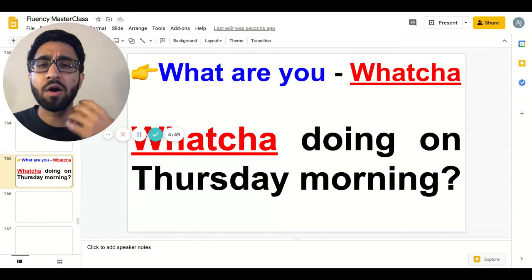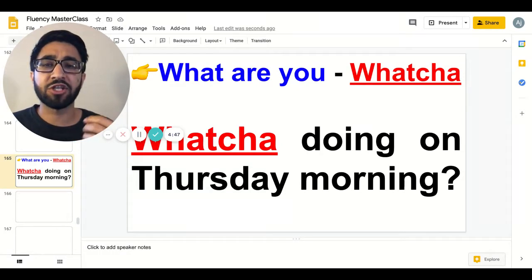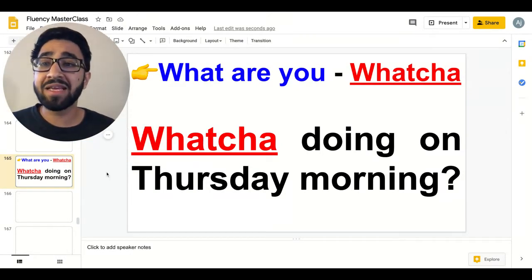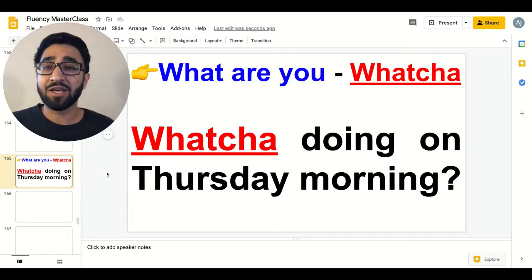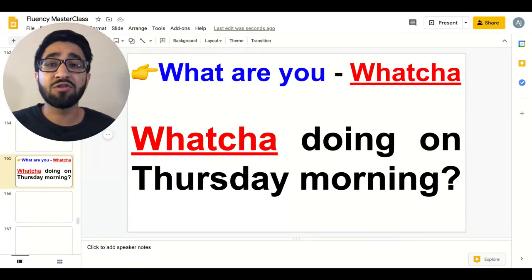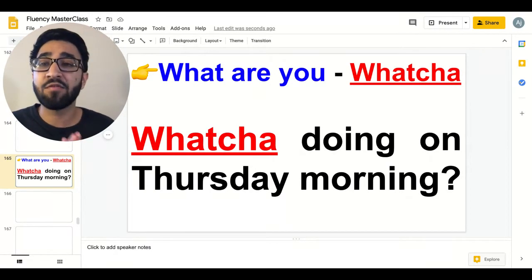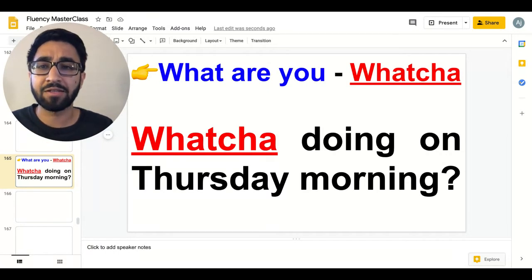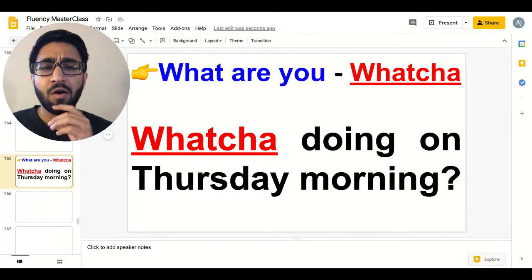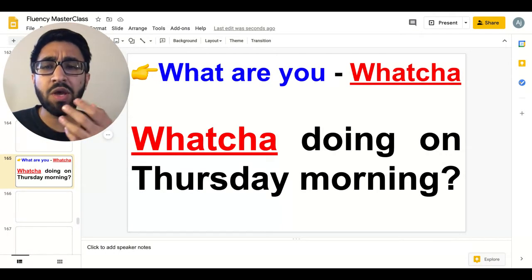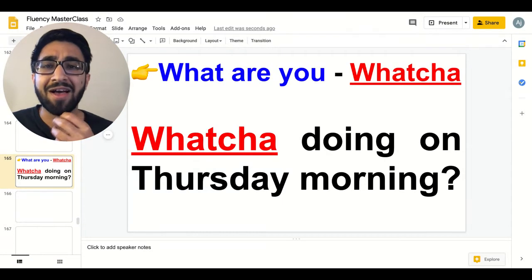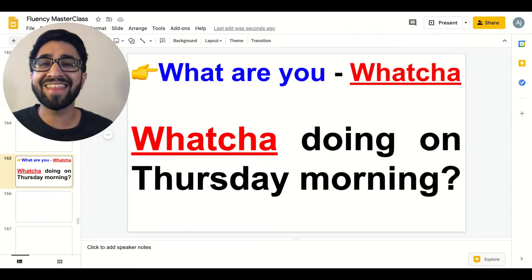What are you becomes whatcha. When speaking in English, native speakers often use whatcha in place of what are you. For example: Whatcha doing on Thursday morning? Whatcha.